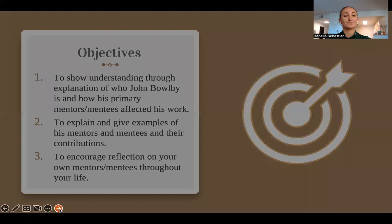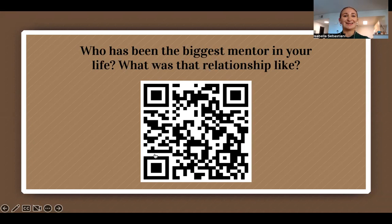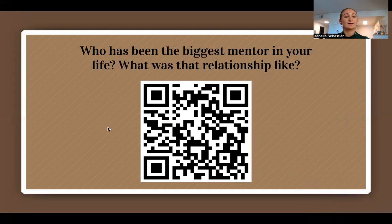Before we dive into who Bowlby is, I encourage you to pause the video and take a moment to reflect on the following questions: Who has been the biggest mentor in your life? What was that relationship like? Then scan the QR code with your phone and post your answer under the prompt on the Padlet. If scanning the QR code does not work, open the PowerPoint and click the QR code and it should take you directly to the Padlet. Only answer the first questions. The other questions should be answered towards the end of the presentation.